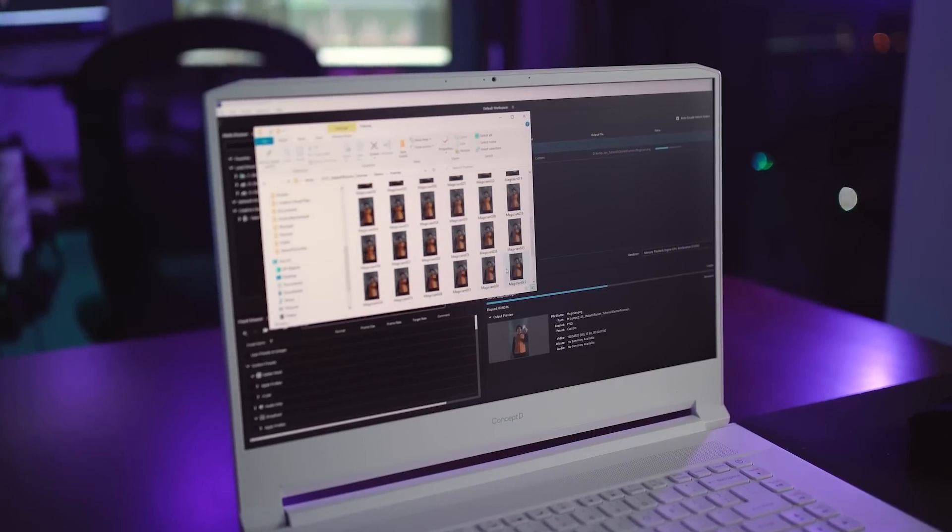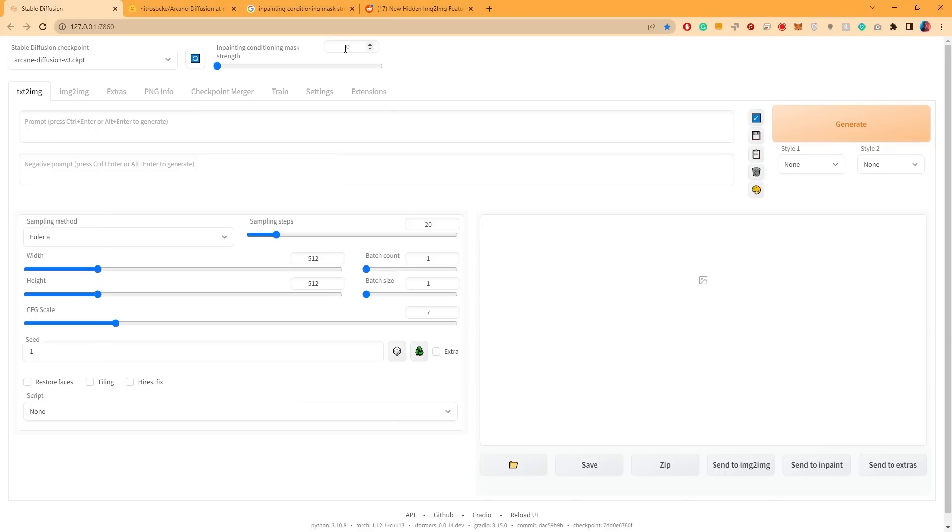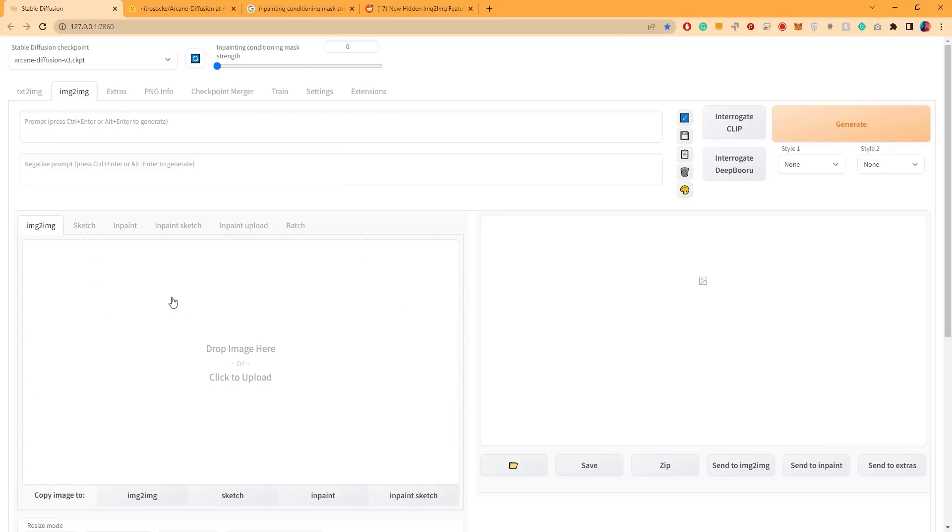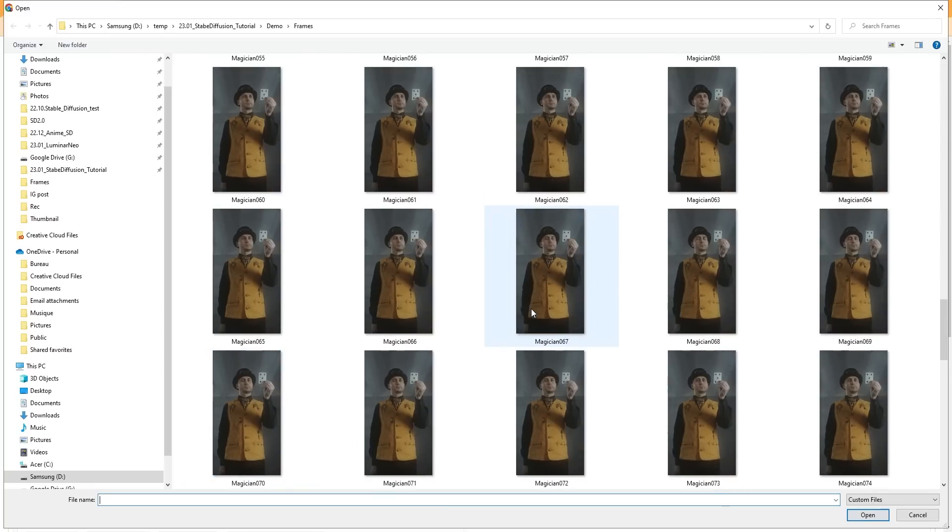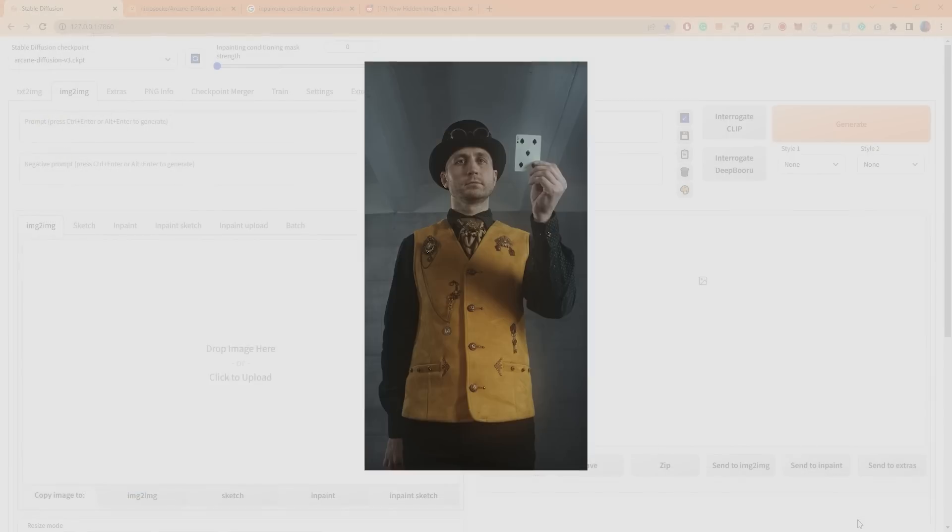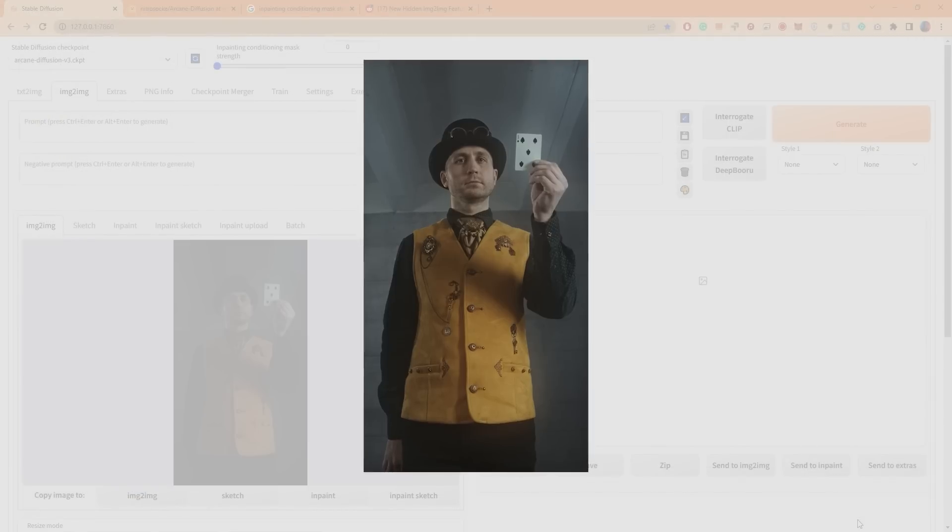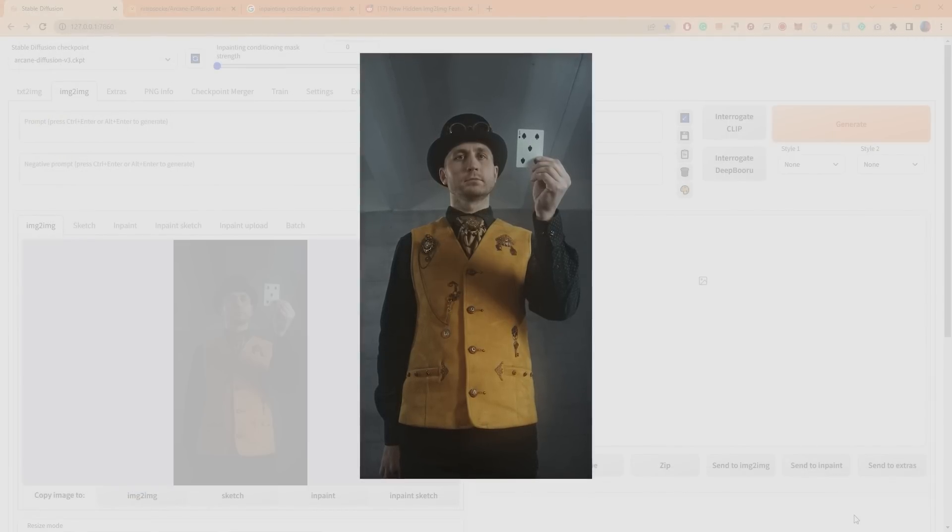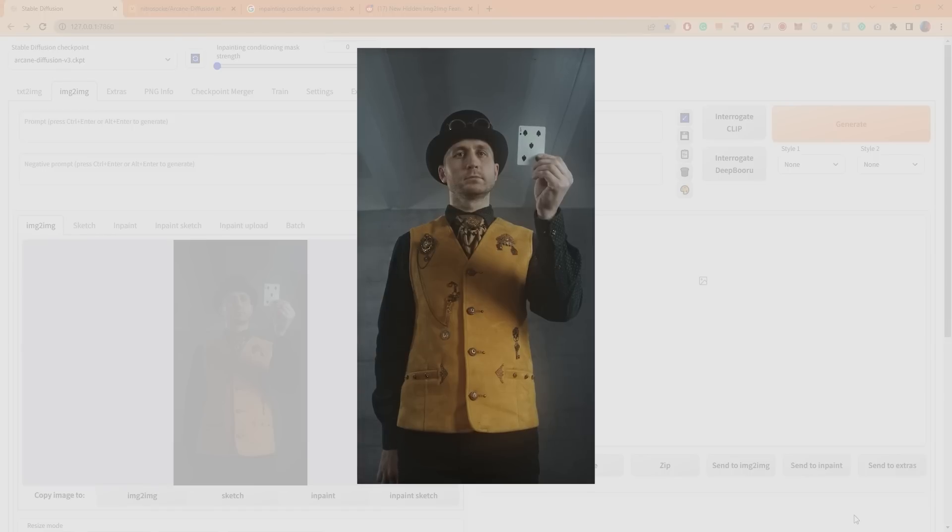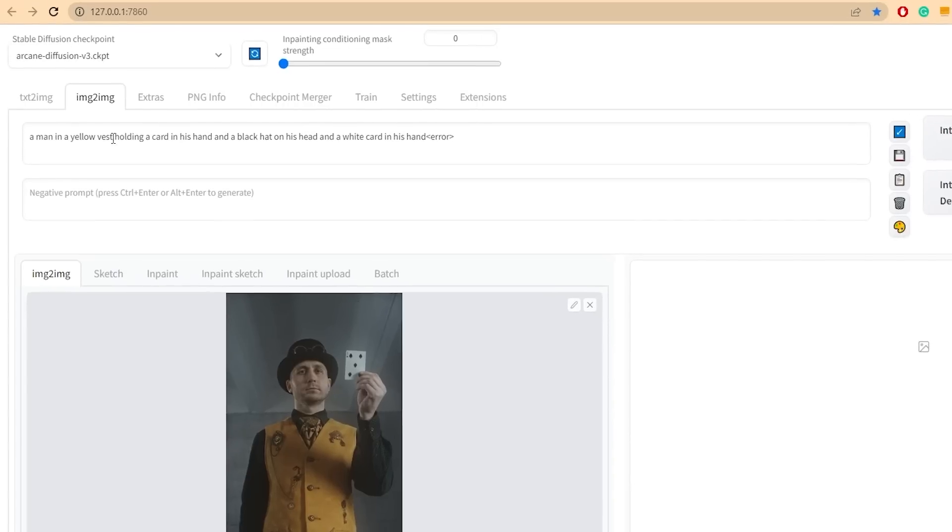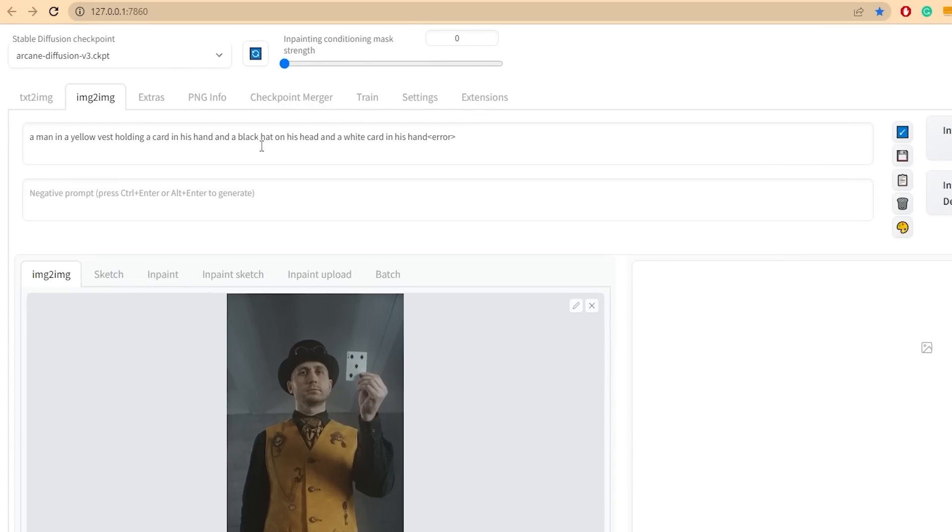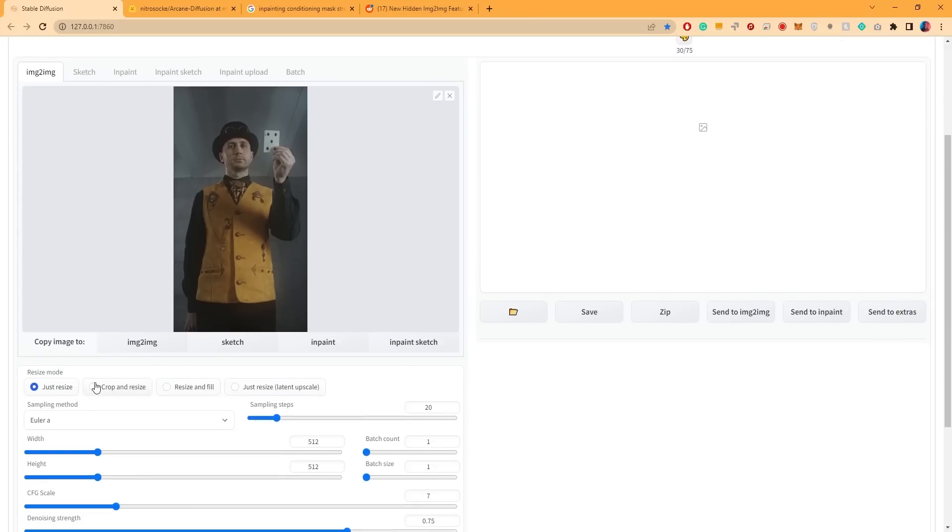Now that you've exported the frames from your video, it's time to head back to Stable Diffusion. Under the Image to Image tab, click here to upload an image. Select one of the exported frames that you'd like to test the styles on first. It's best to choose a frame that is sharp, not blurry and has most of the elements from the scene visible, especially if your scene shows hands or teeth at some point. Once you've selected the frame, click on Interrogate Clip. This will give you a pretty accurate description of what's going on in the image. If you feel like the description is missing an important detail, you can add it in. To apply the arcane style to the image, make sure to add it to the beginning or end of your prompt.